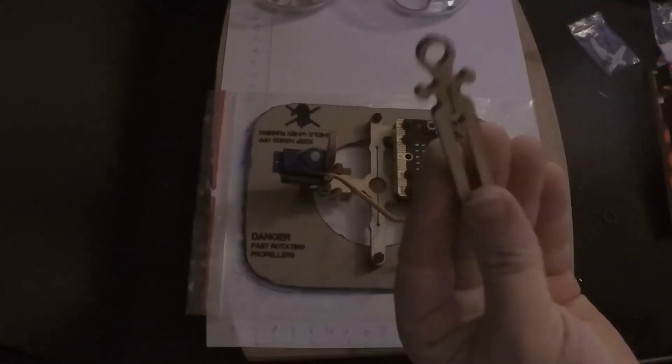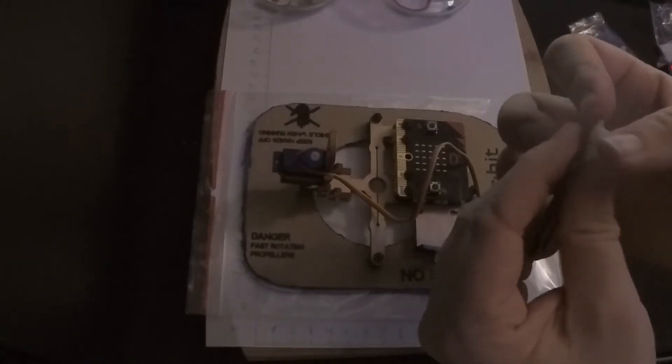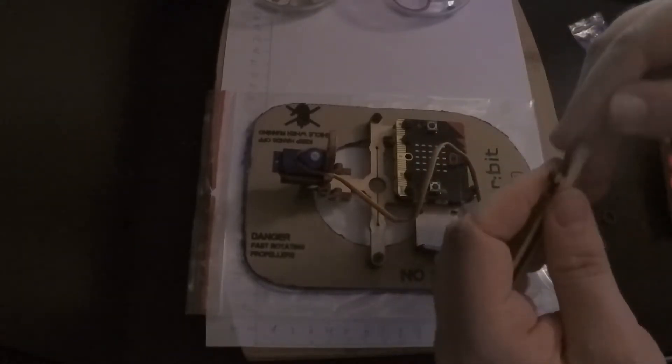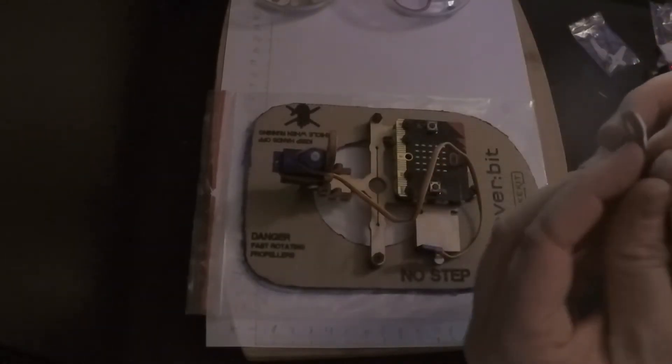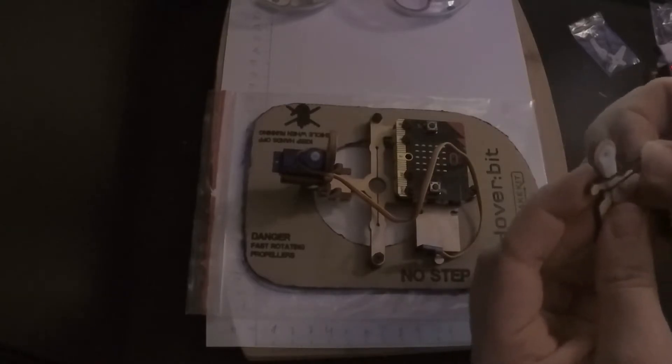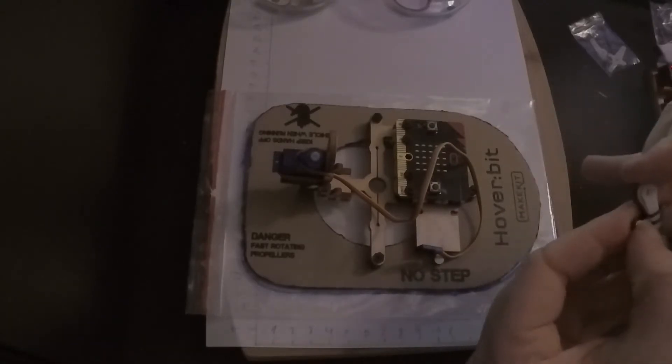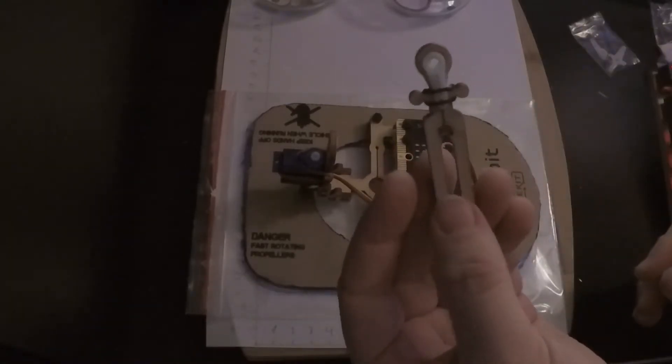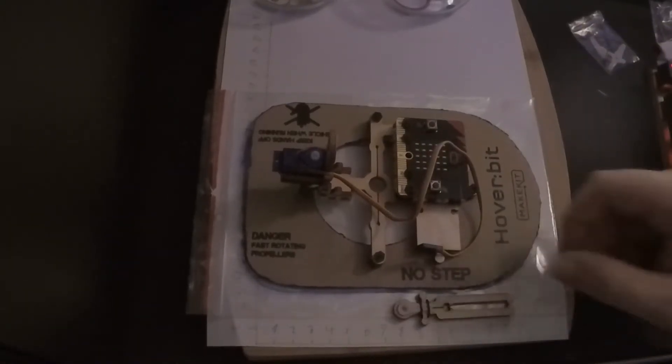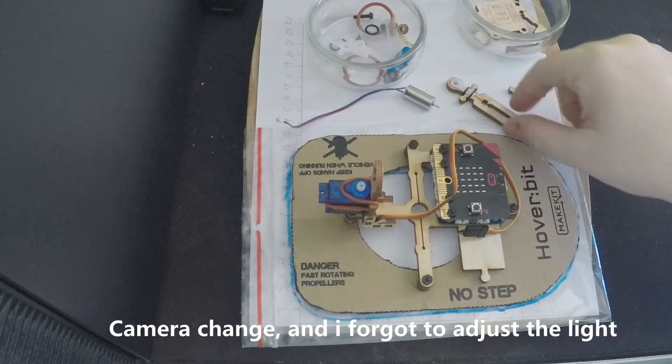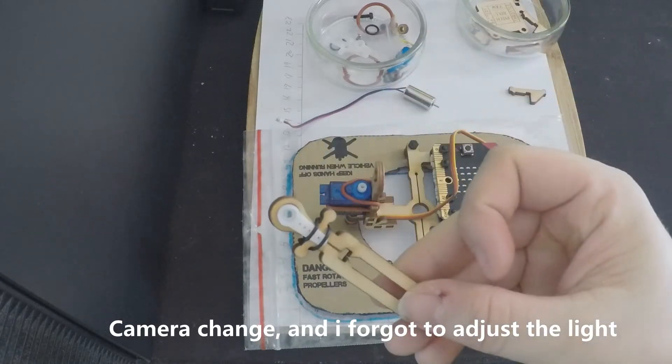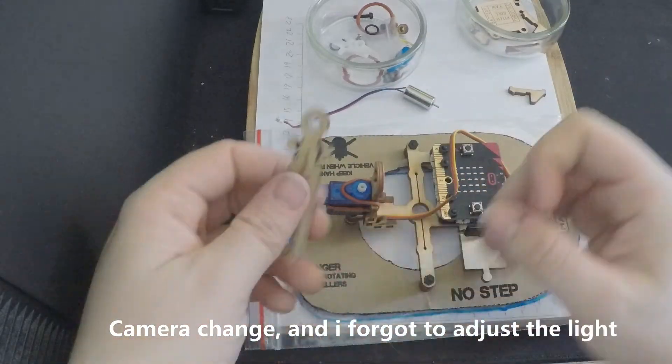The next thing to do is to use this with the servo horn and to use a small rubber band around it. The next thing to do is to place this onto the servo.